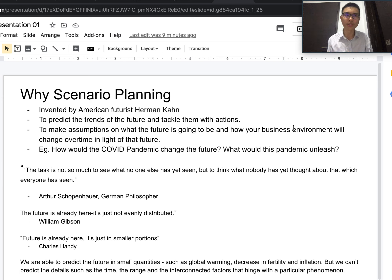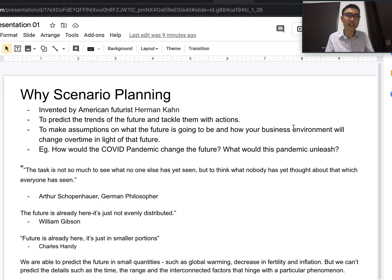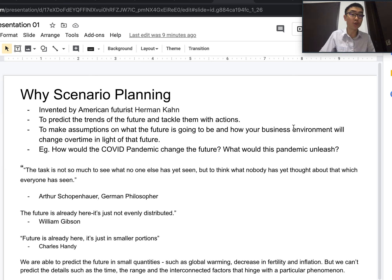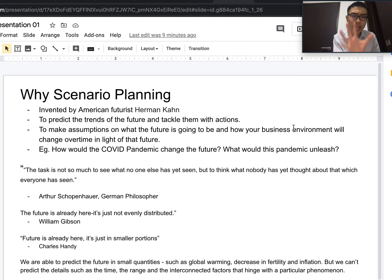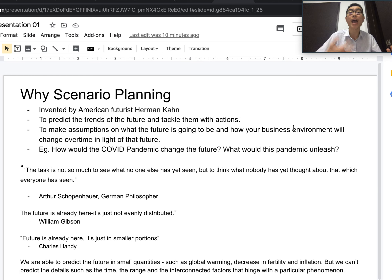Now let's look at some quotes to get started on scenario planning. The first quote says: 'The task is not so much to see what no one else has yet seen, but to think what nobody has yet thought about that which everyone has seen.' Our goal is not to spot something no one else sees, because that's pretty hard. What matters is to think about what nobody has yet thought about things that everyone has already seen — like technology.